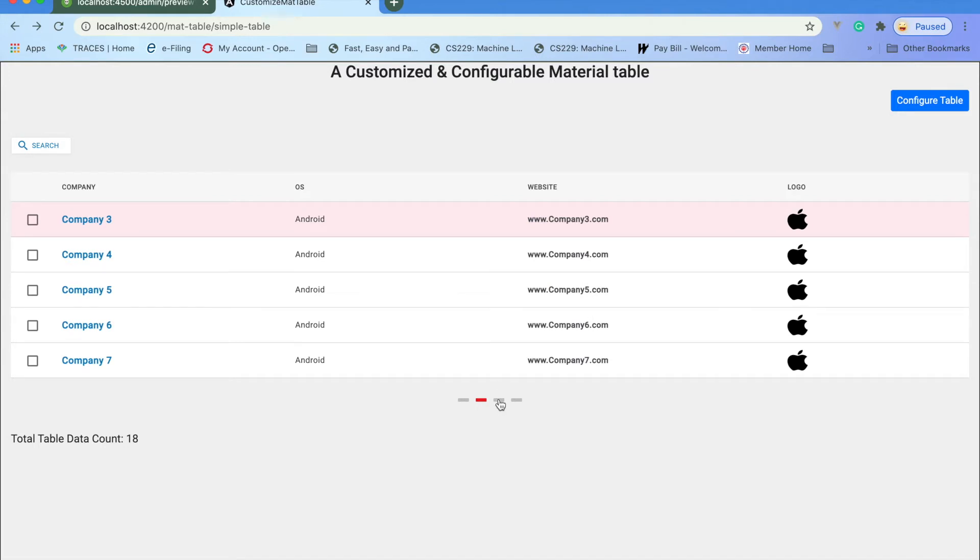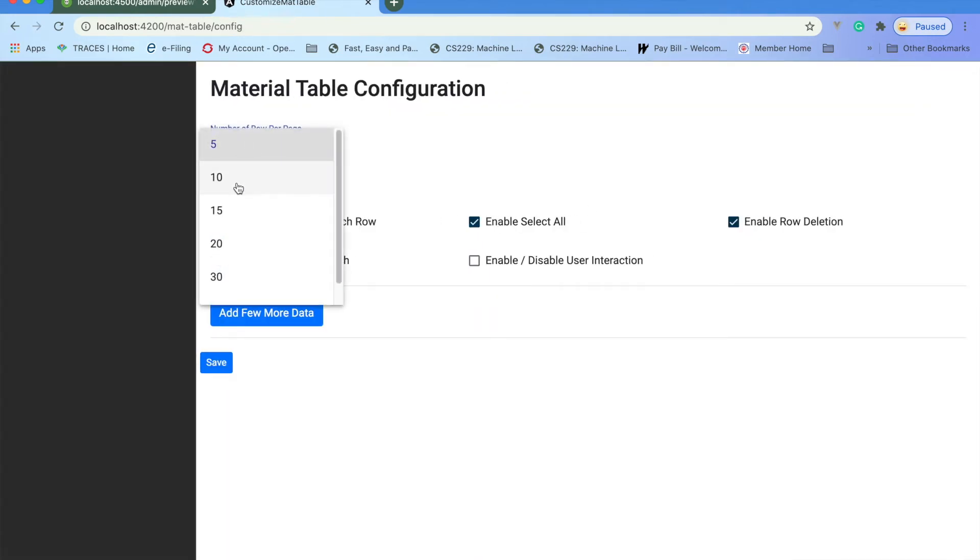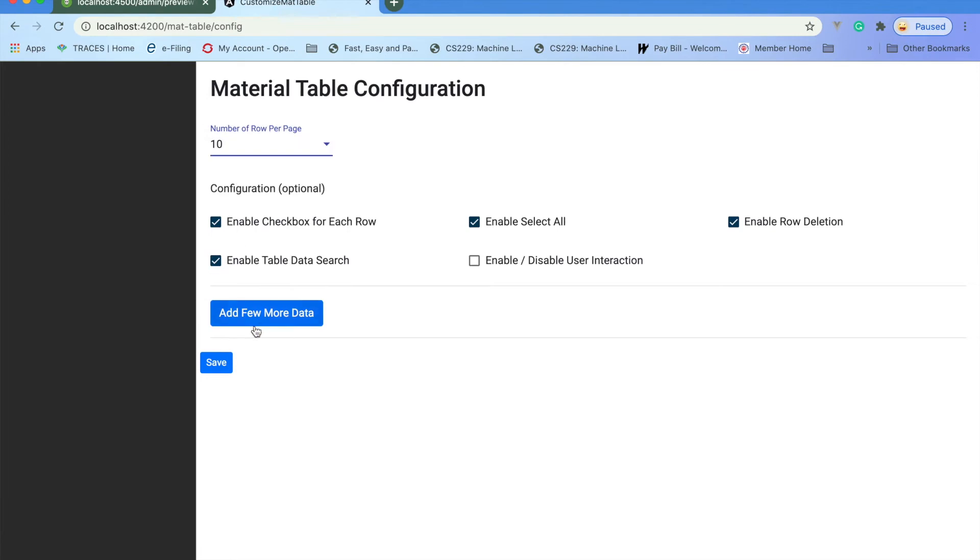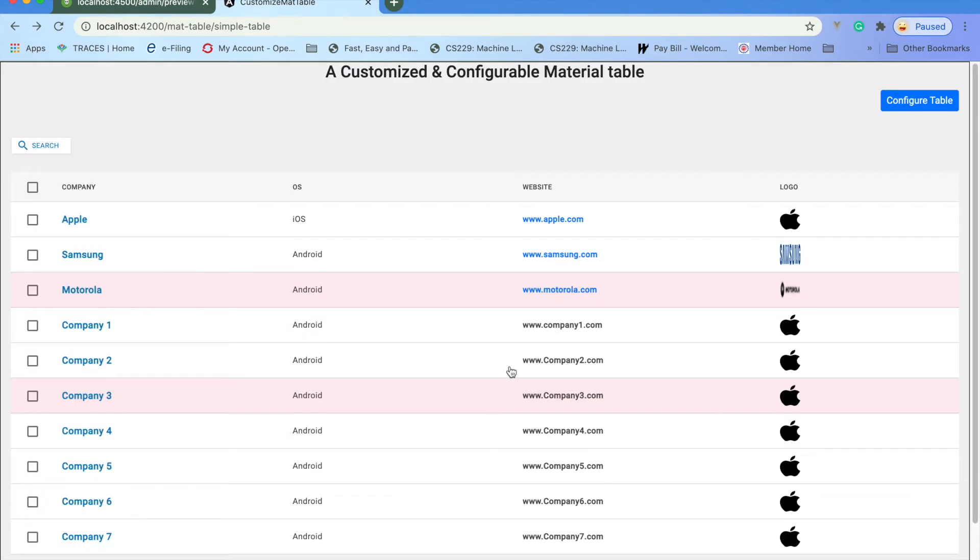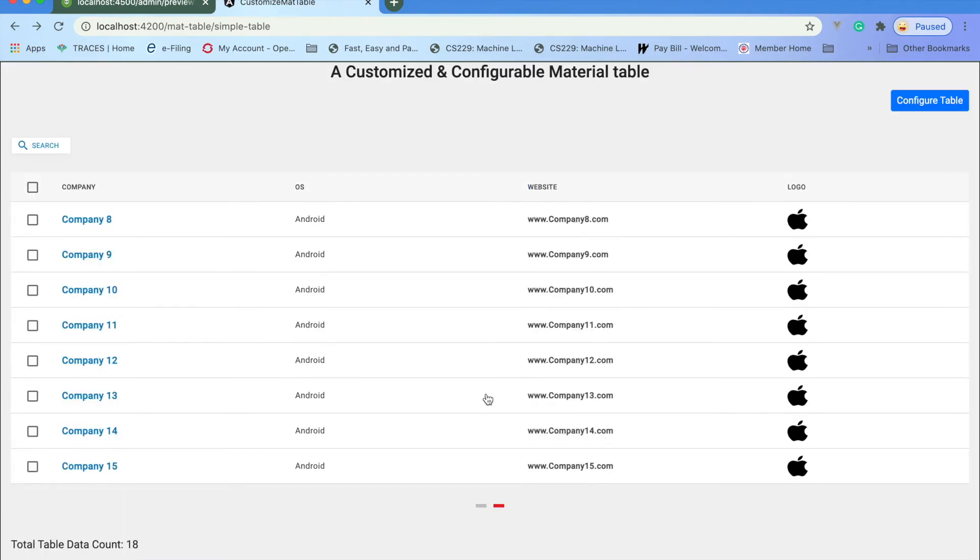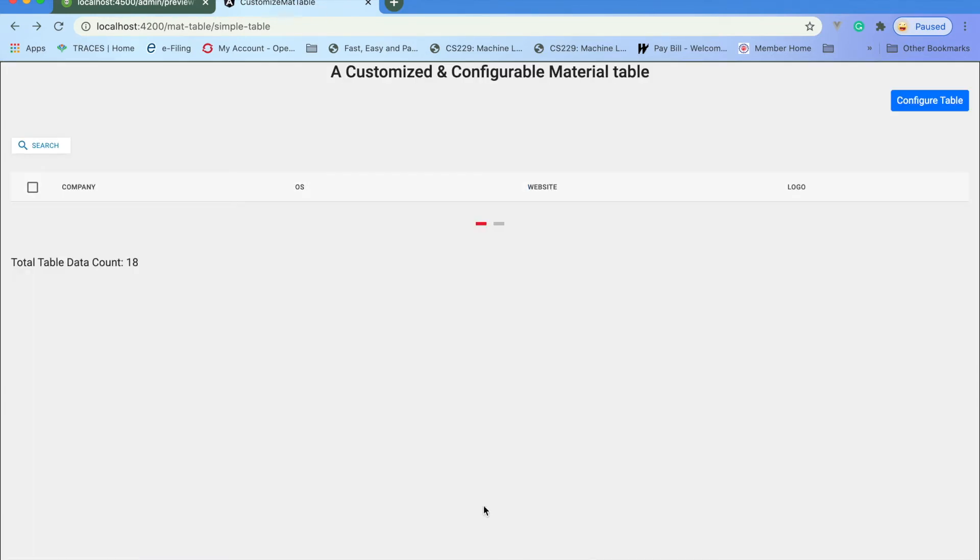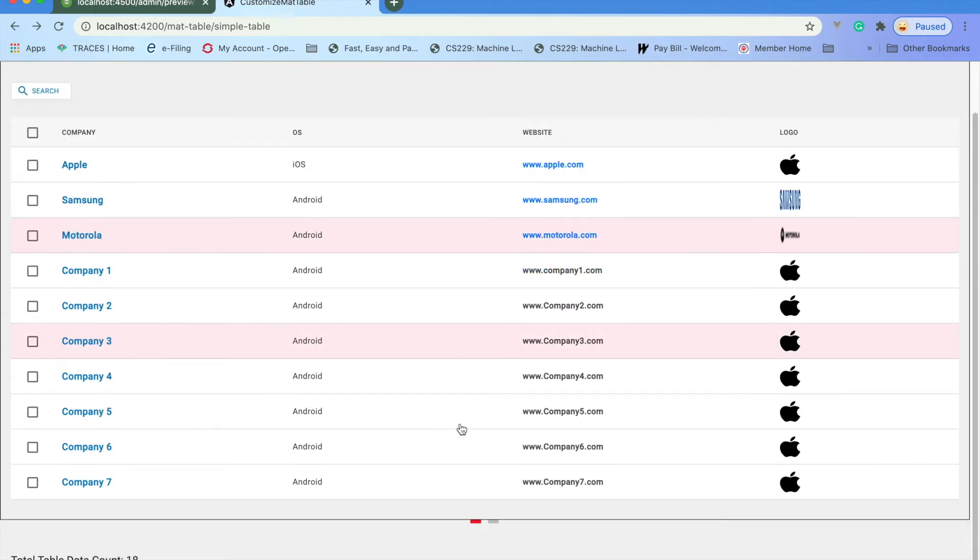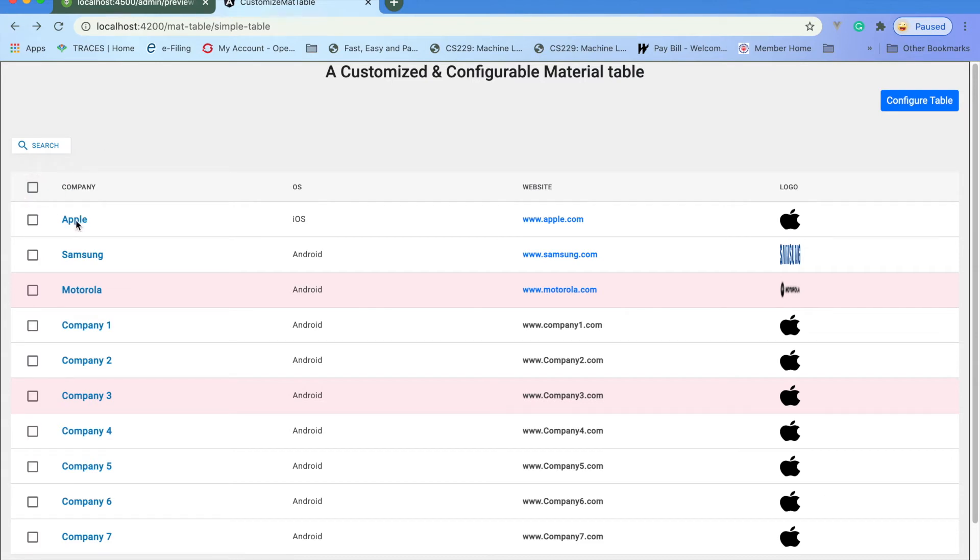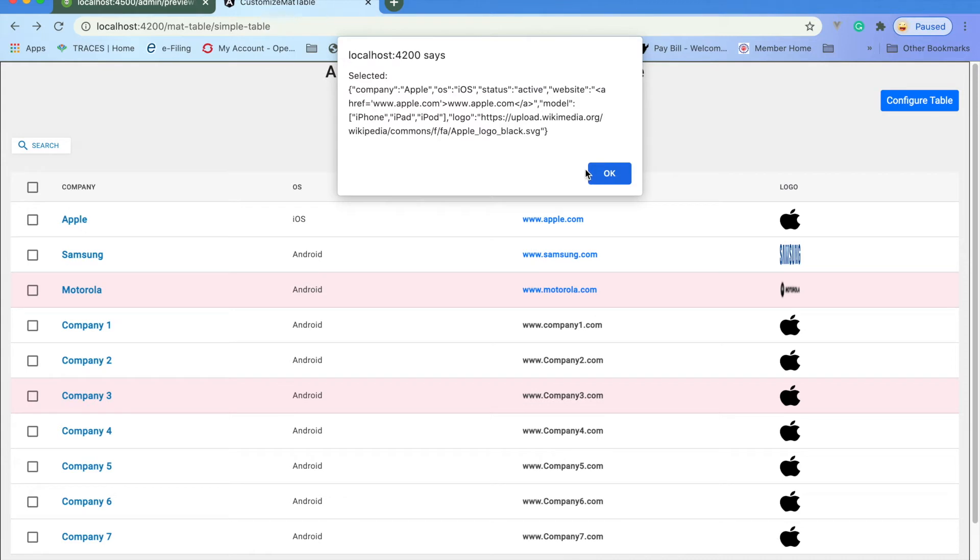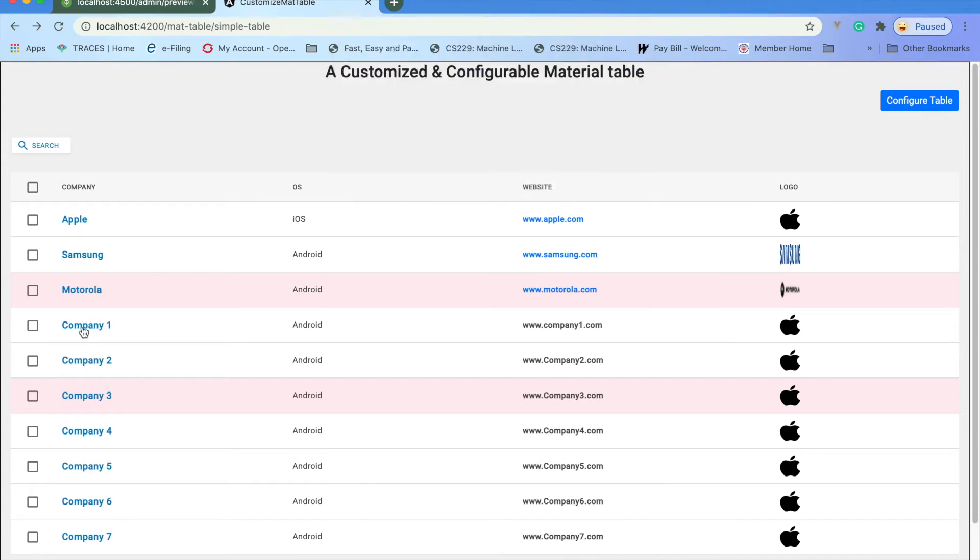You can also configure the table. Let me add 10 to save. You can do select all, so all of those select all properties are there. If you click on any of the row, you will get that data here.